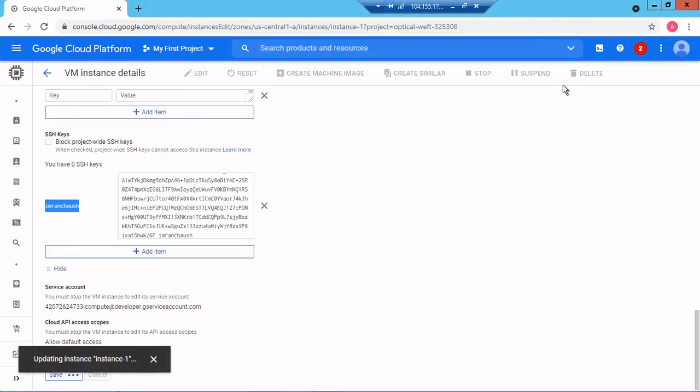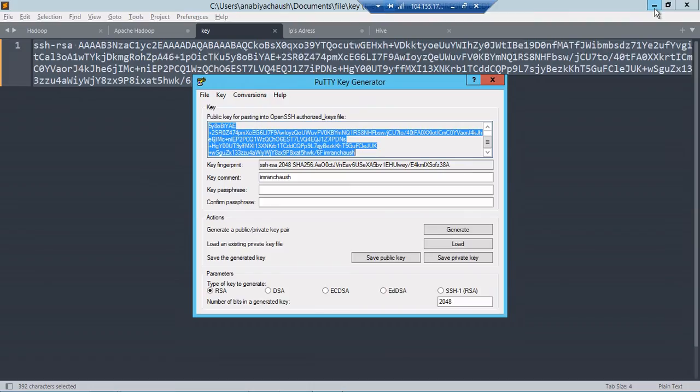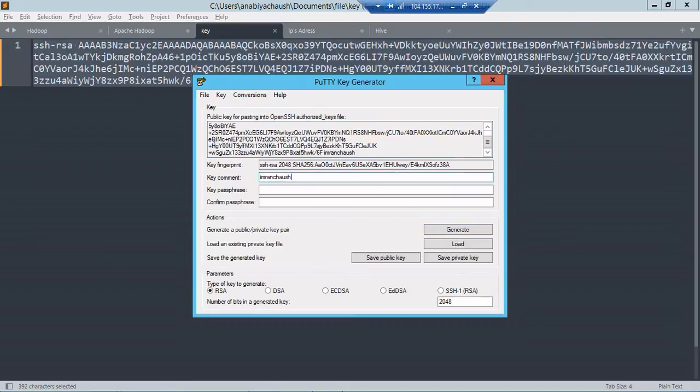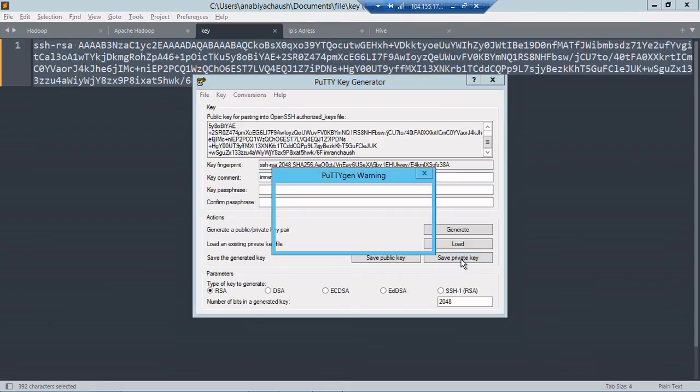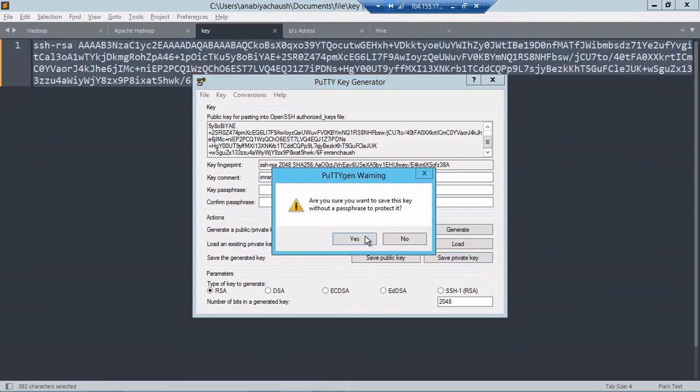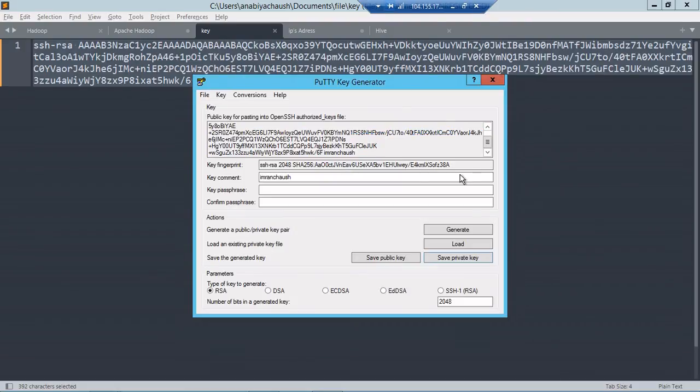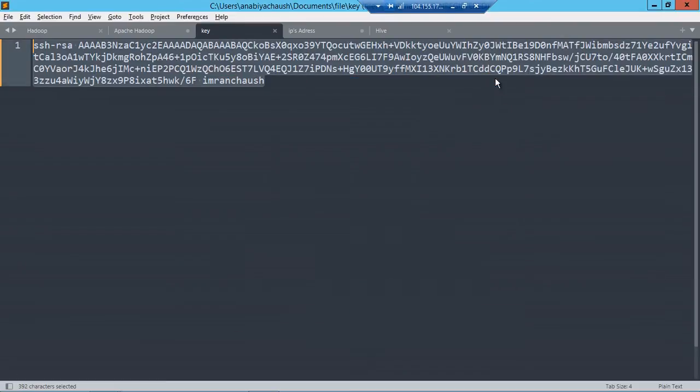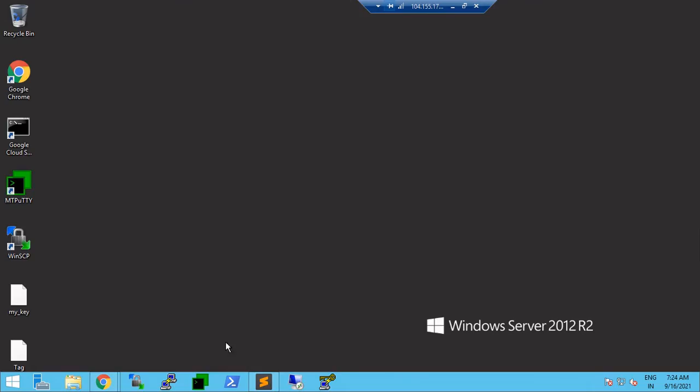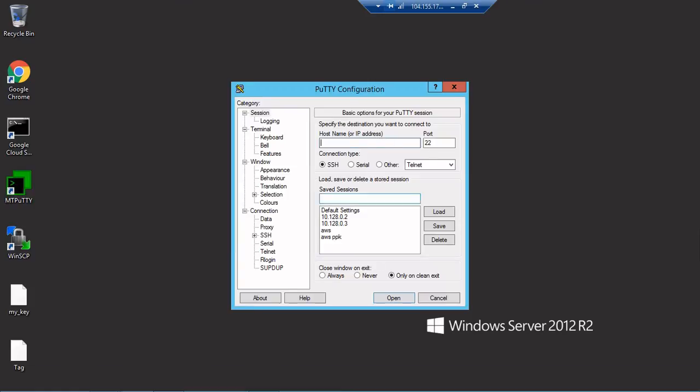It's saved. I'll minimize that. What I need to do is save a private key. I will save private key, without password yes. I will give the name imran chaush, and save that. I'll close this screen and now I'll open PuTTY.